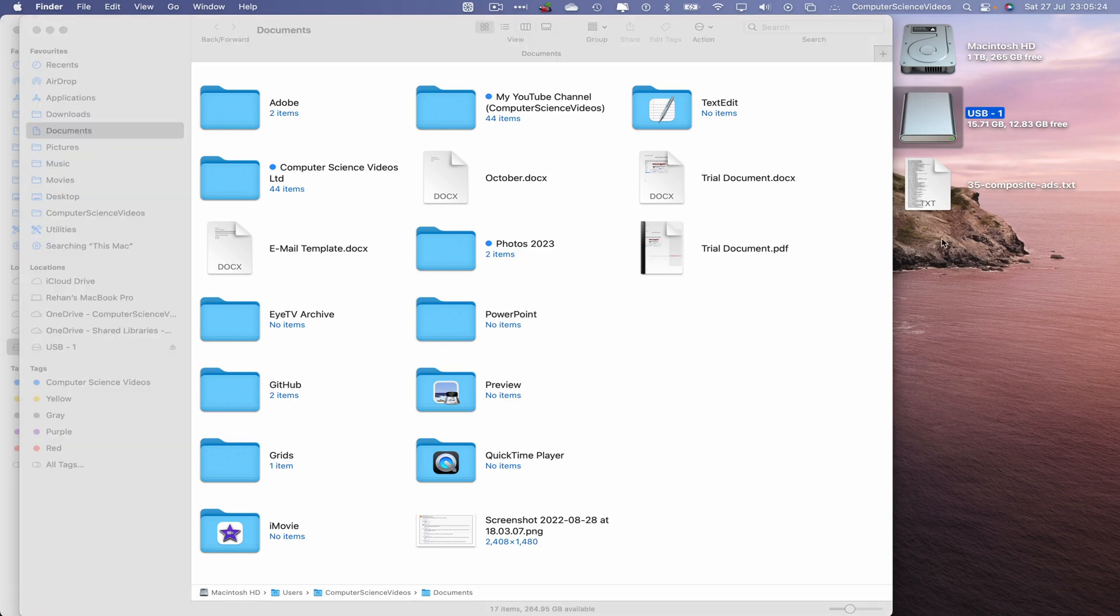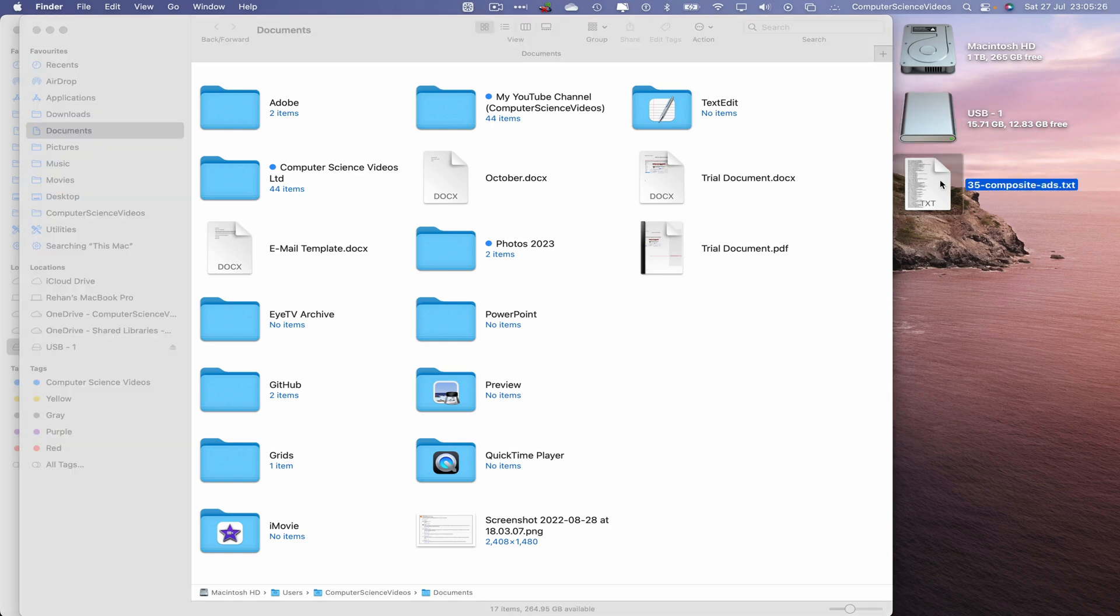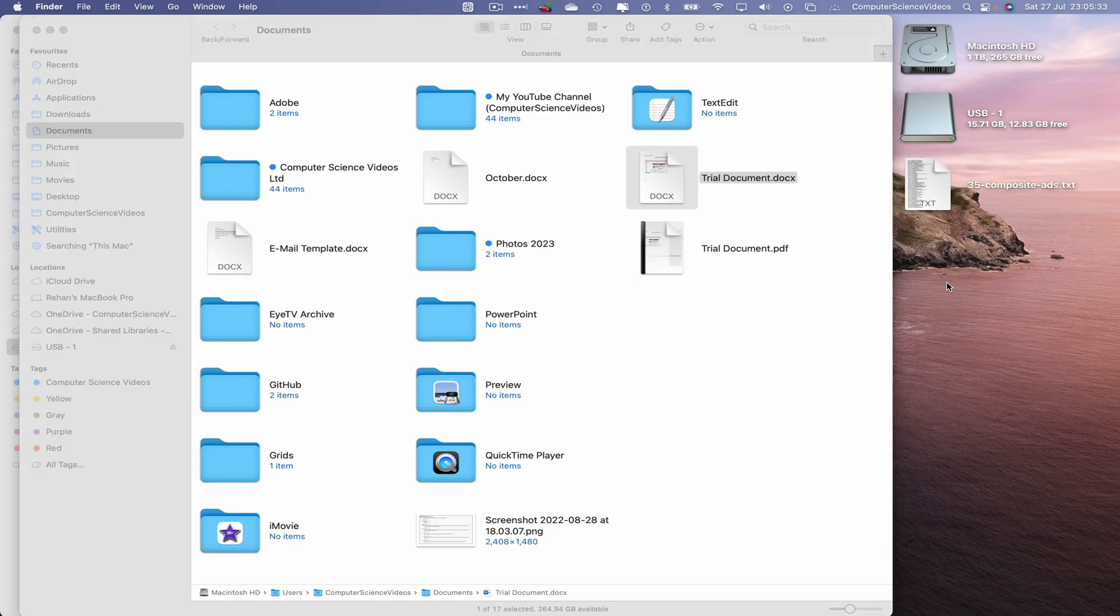So on the desktop we have a text file. Let's now copy your document, highlight, command C, go to the desktop, command V to paste.